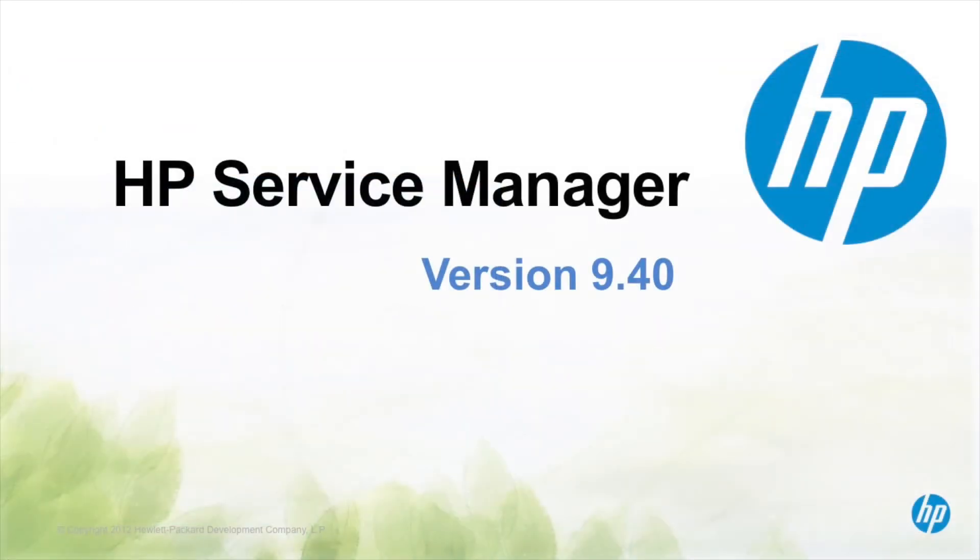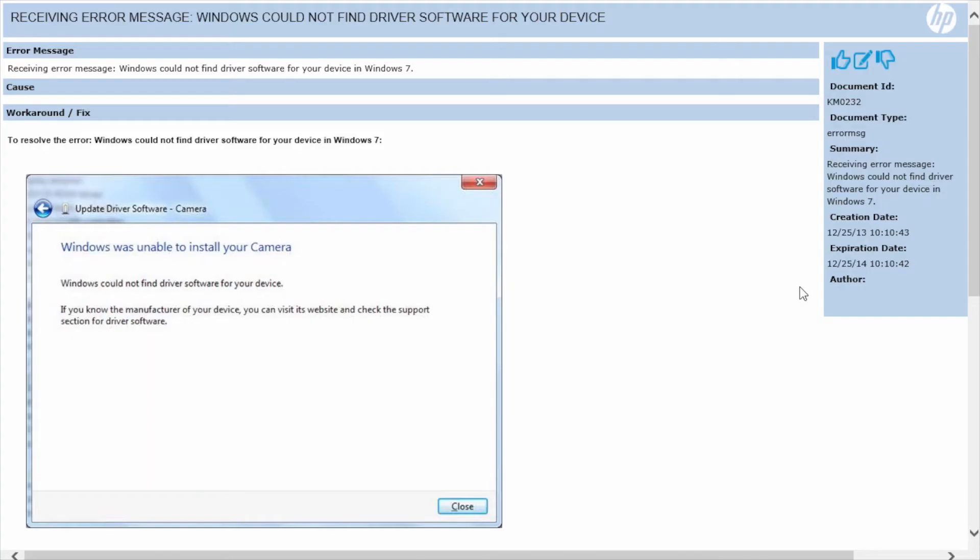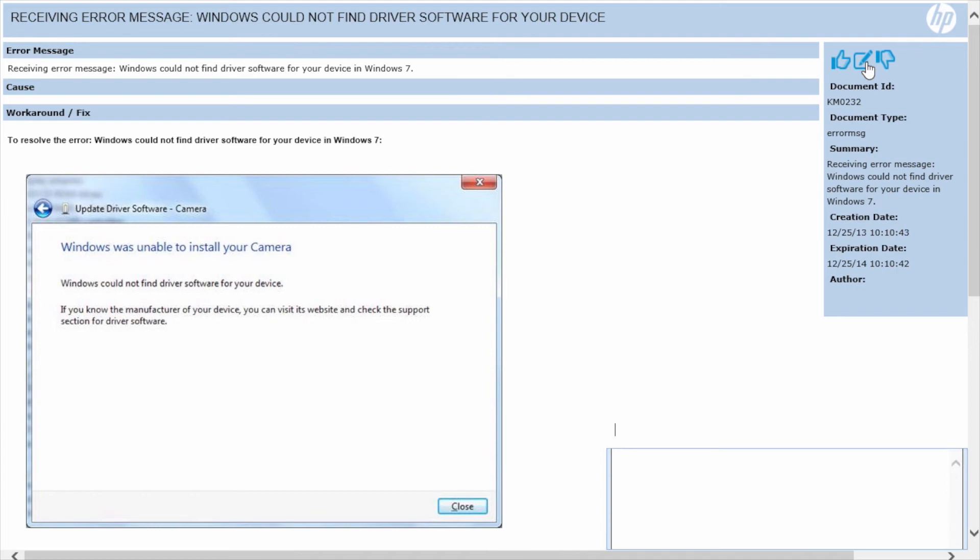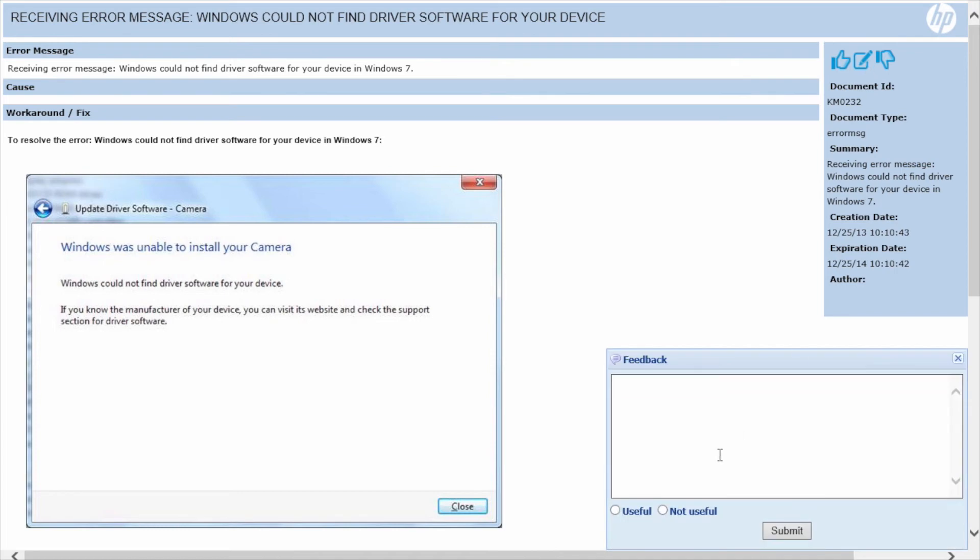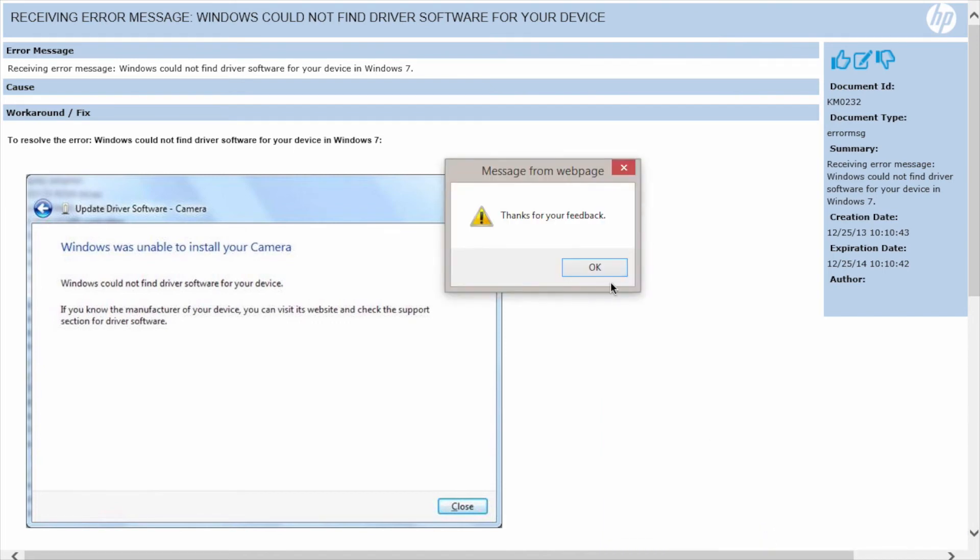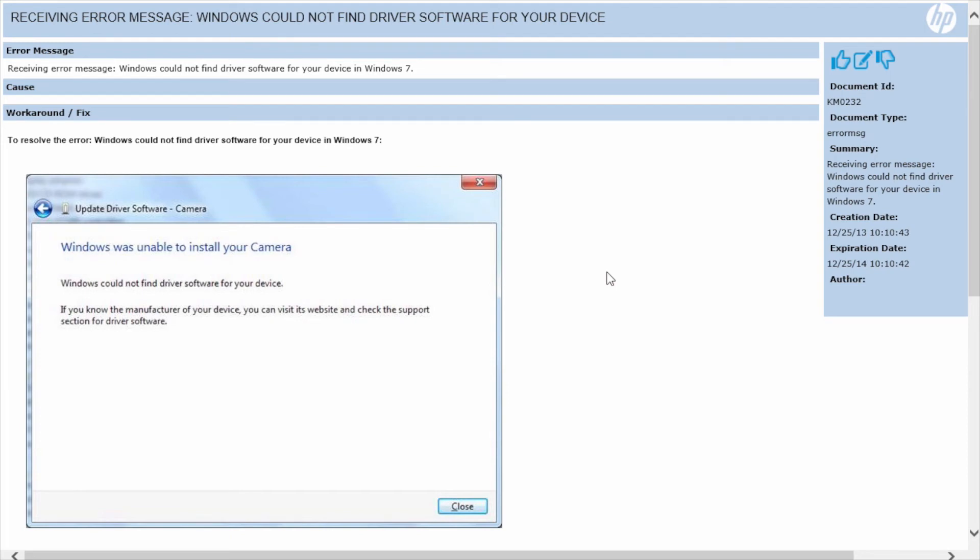Amy decides to take a minute and give some quick feedback on the article. She can simply click on the thumbs up or down to indicate the usefulness of the article, or she can provide a more detailed comment. In addition, each time an article is selected, it affects the relevancy score and rating, making it more popular for future searchers.